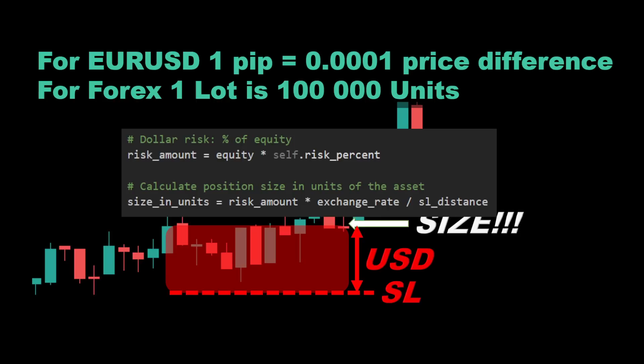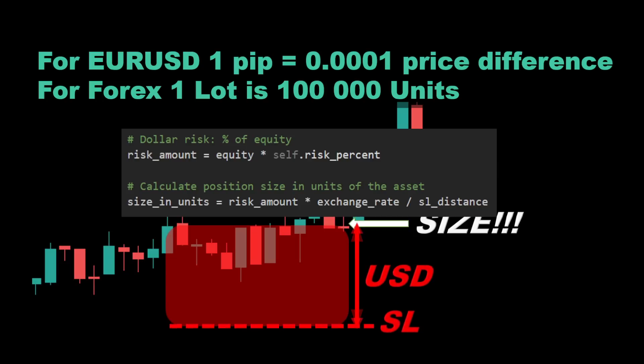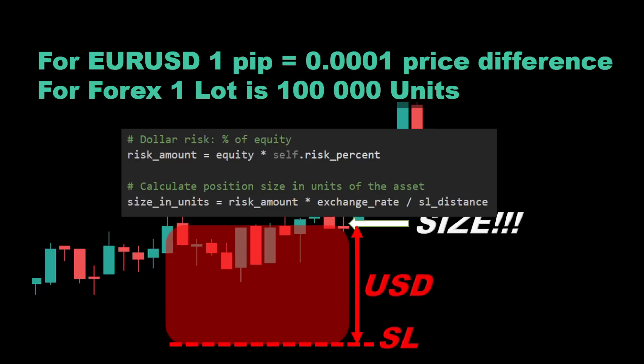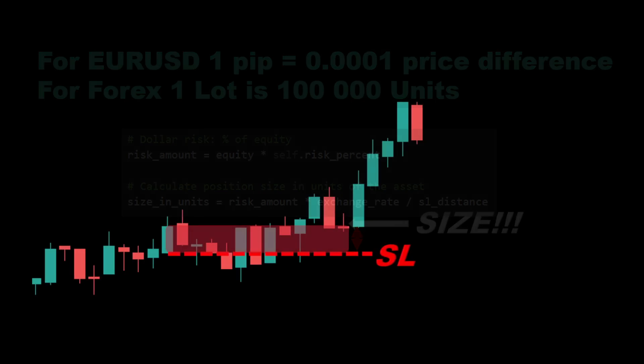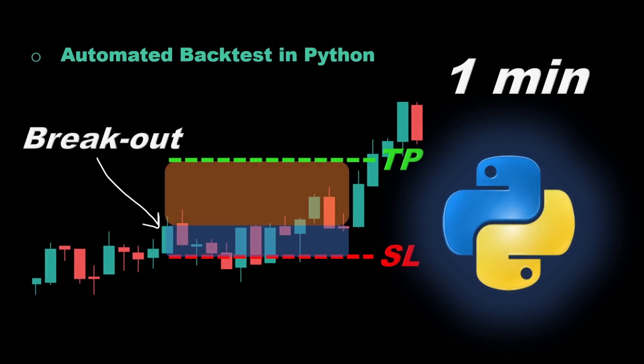The size in units is obtained by taking the risk amount in US dollars, multiplying by the exchange rate, then dividing by the stop loss distance in currency units. We can notice that the trade size will decrease if the stop loss distance increases, and conversely the trade size will increase if the stop loss distance decreases. Now let's automate this in Python.